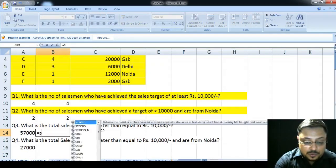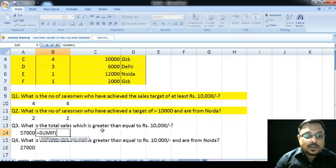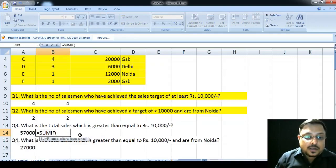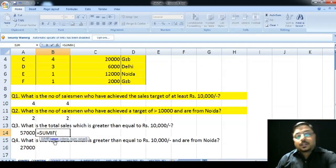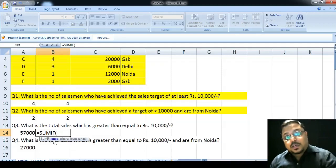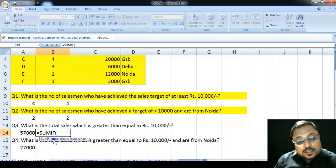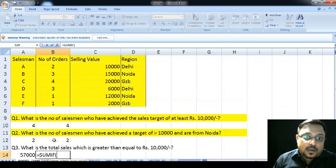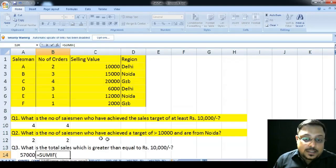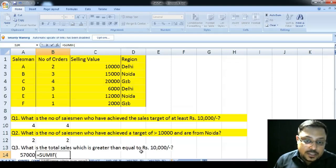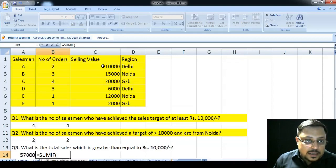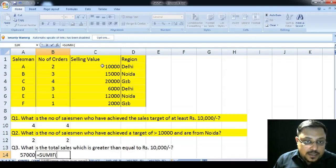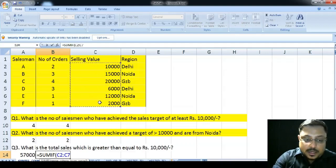Now, in SUMIF function, first, it is asking the range. Range means the particular criteria which is lying in a particular cell. For example, in this case, the sales which are greater than equal to rupees 10,000. So, this rupees 10,000 that is the sales value is lying in C2 to C7. So, this becomes my range. So, C2 to C7 is my range.